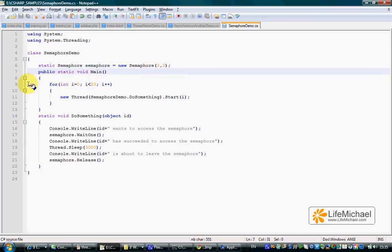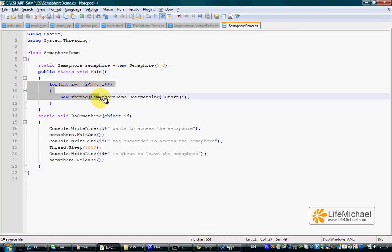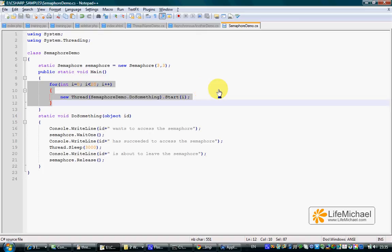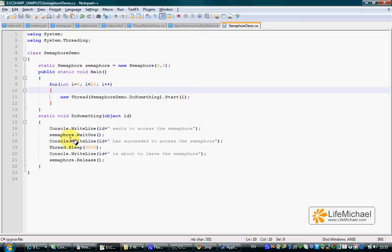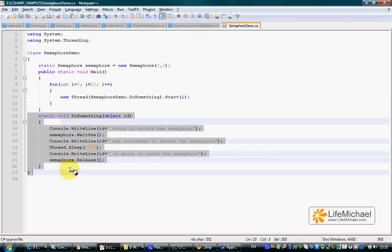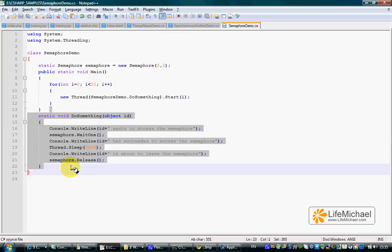If we go over this code sample, we can see a loop that creates 10 threads. Each one of these threads tries to execute the DoSomething method.